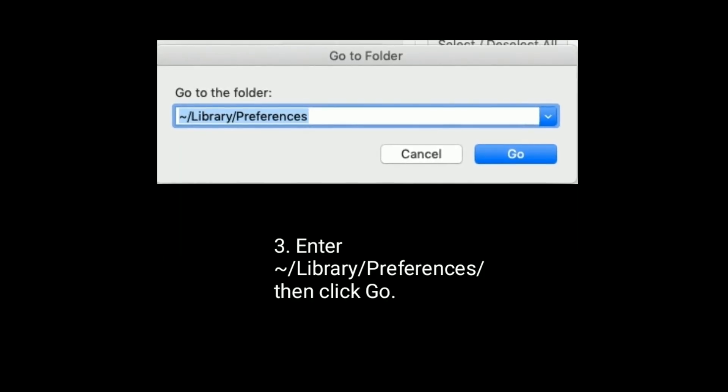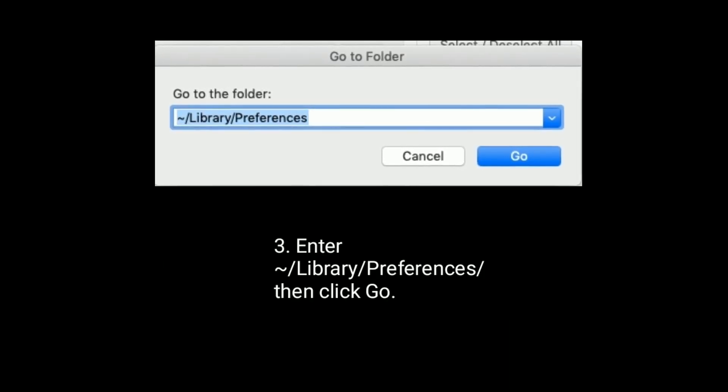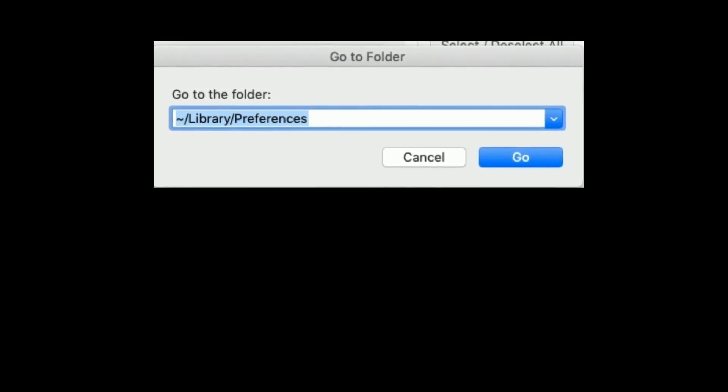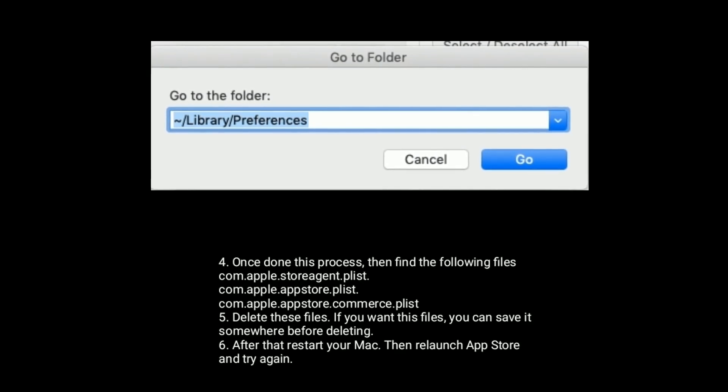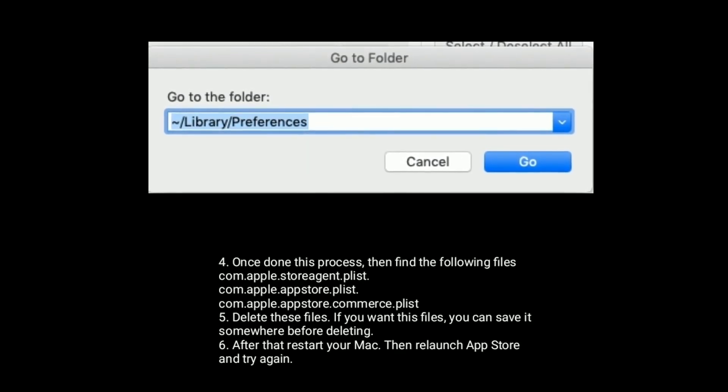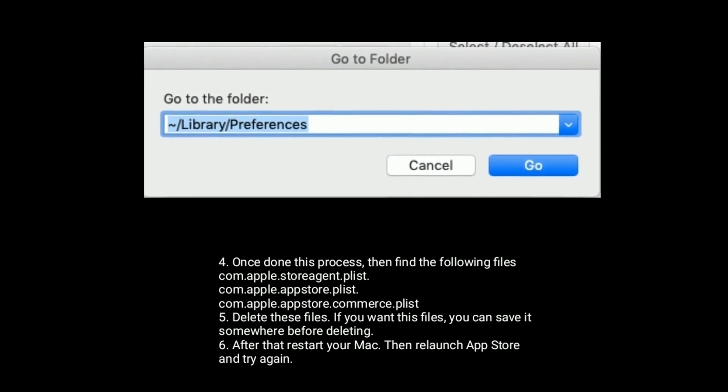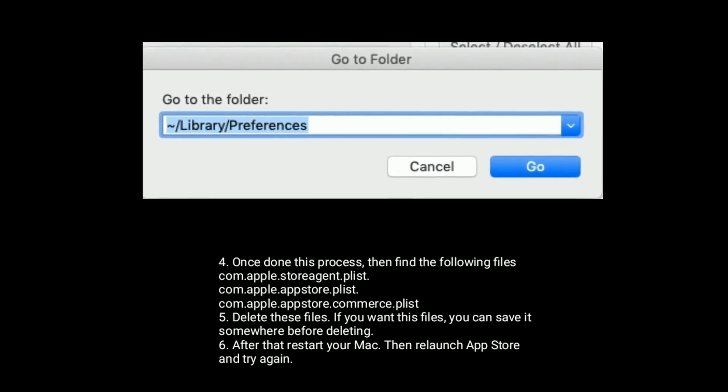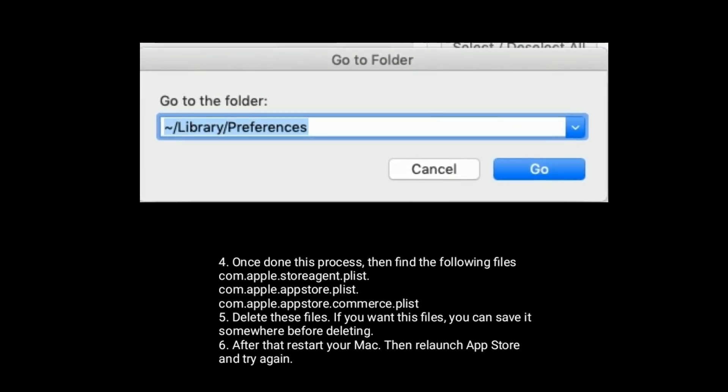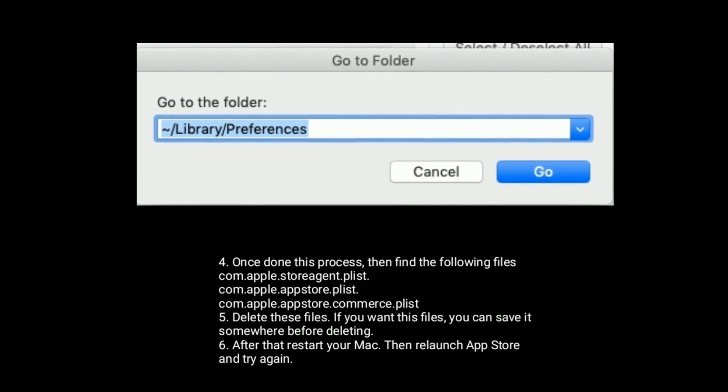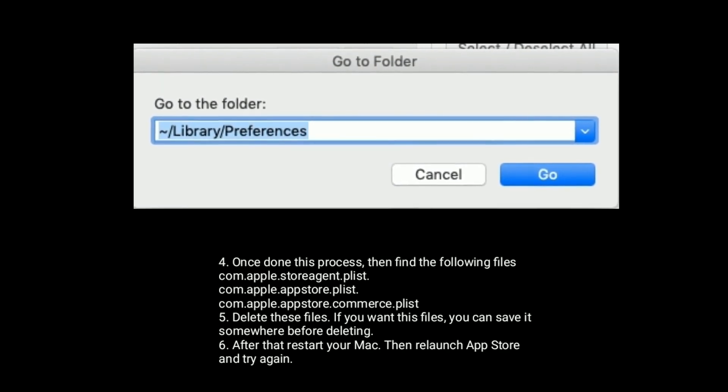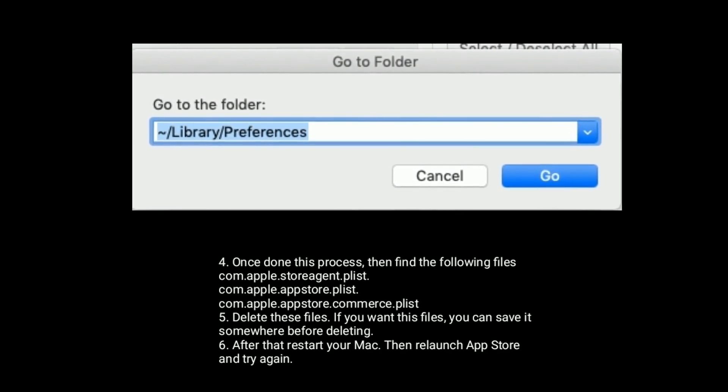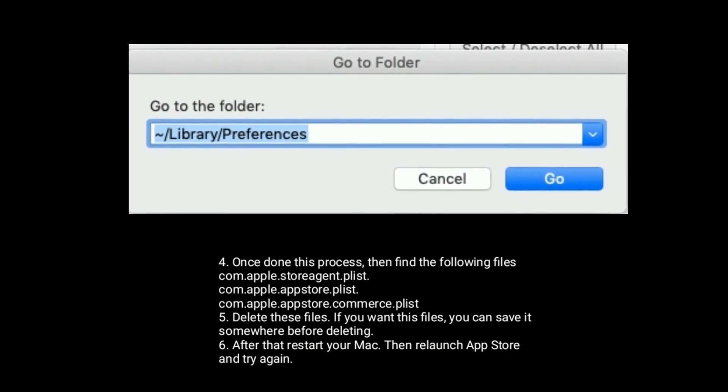Then enter this, then click Go. Once you have done this, find the following files. Delete these files. If you want these files, you can save them somewhere before deleting. After that, restart your Mac, then relaunch the App Store and try again.